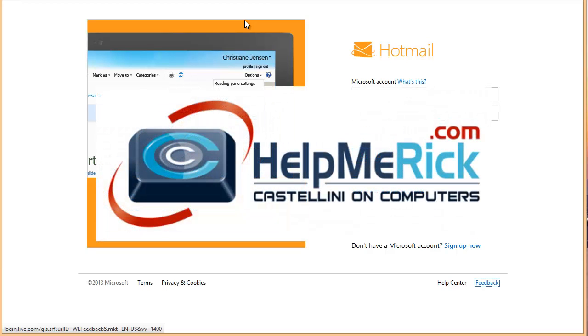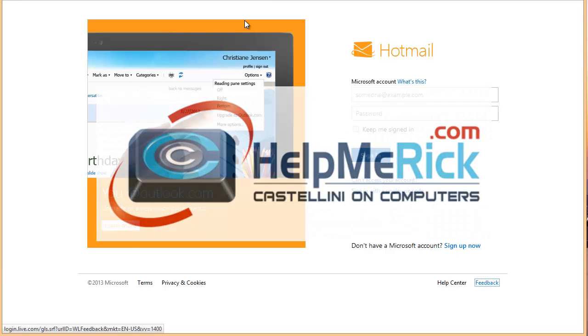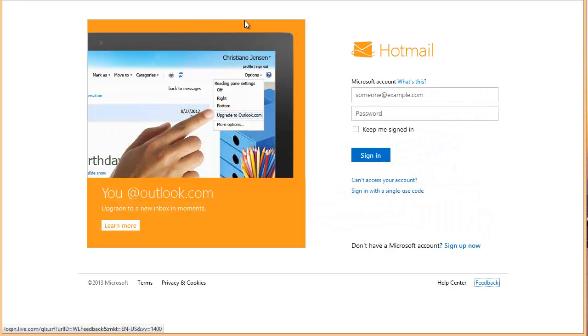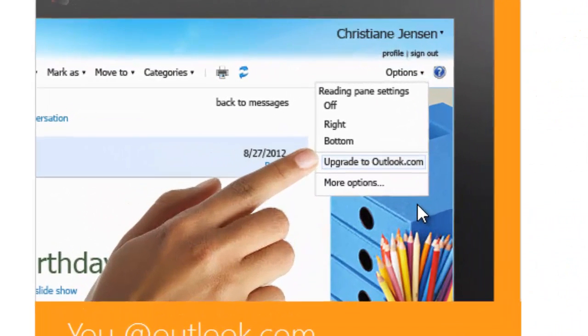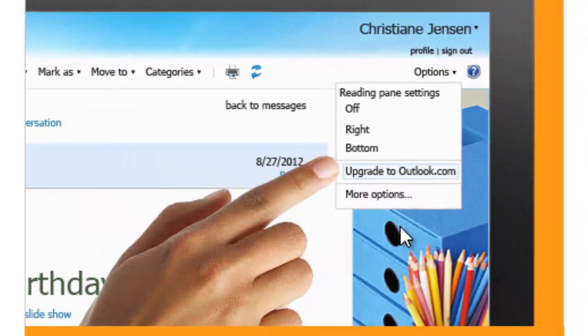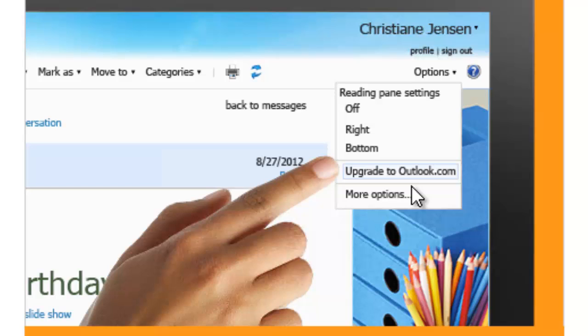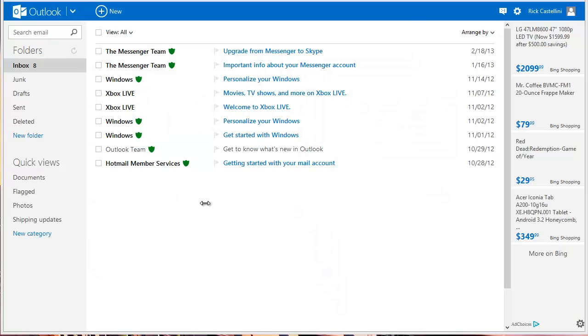If you have been accessing your MSN or Hotmail email on the web, you are about to be switched over to their new Outlook.com unless you've already elected to do so. So today I'm going to help you learn a little bit more about how to get the most out of the new Outlook.com.